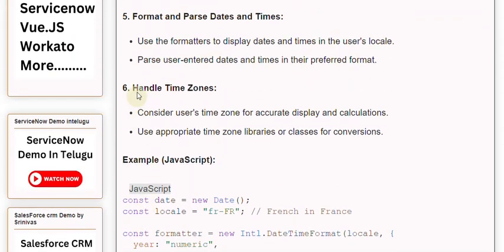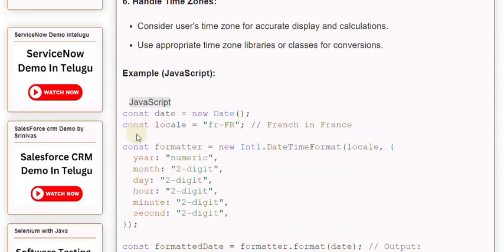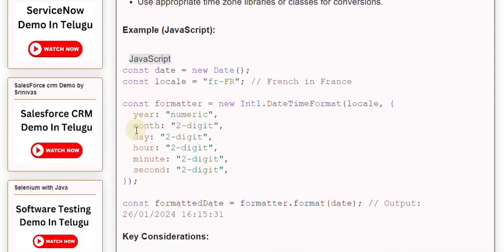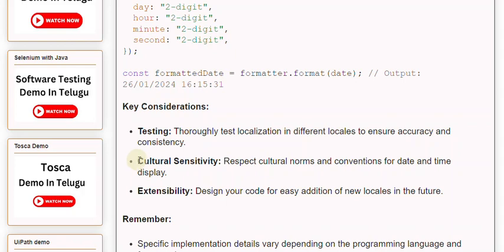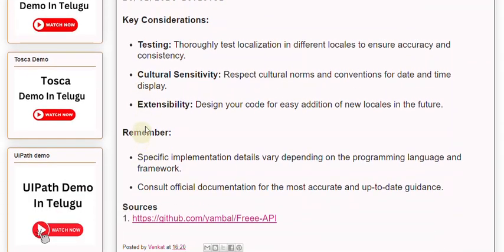Key considerations. Testing: Thoroughly test localization in different locales to ensure accuracy and consistency. Cultural sensitivity: Respect cultural norms and conventions for date and time display. Extensibility: Design your code for easy addition of new locales in the future.